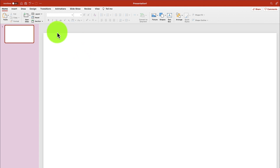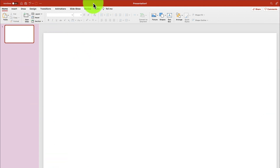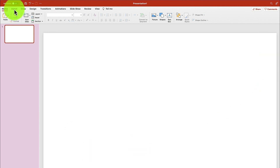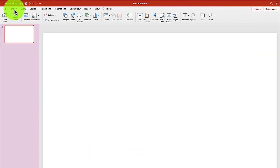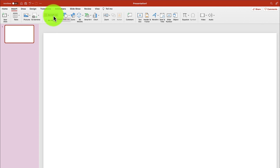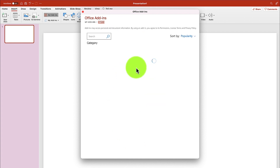To start with, all you need to do is open your Microsoft PowerPoint. I've opened mine and you can come to the Insert tab, then click on Get Add-ins over here to get that particular add-in I'm talking about. Just click on Get Add-ins and it's going to bring you over here.